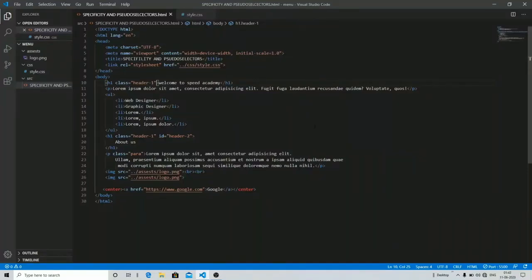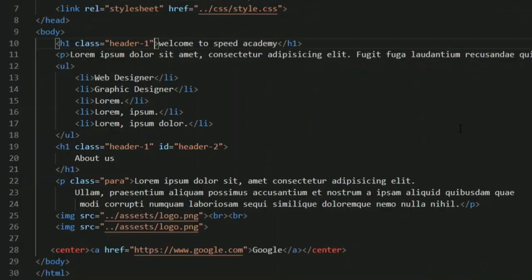Hey, what's going on guys? This is P Sharma from Speed Academy and in this video we are going to be talking about specificity and your selectors. As you know, in the previous two or three videos I've been talking about selectors.